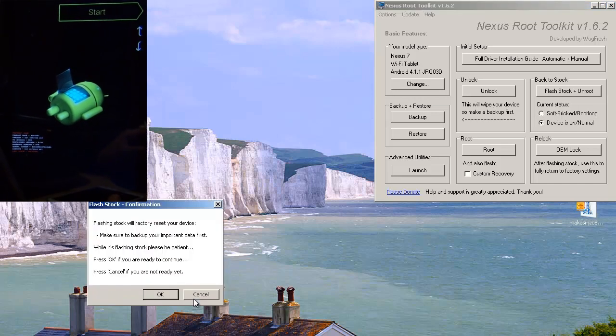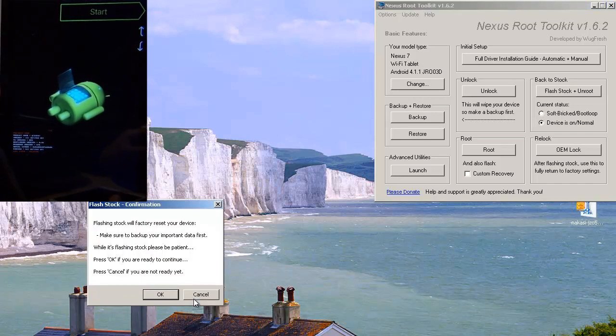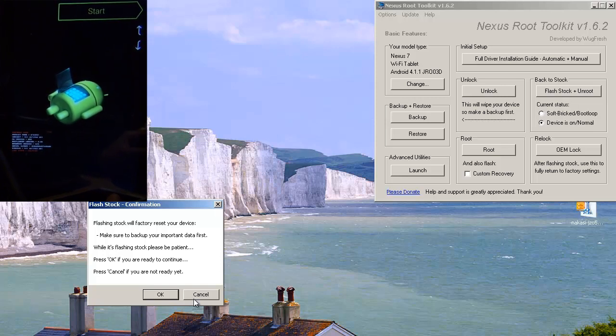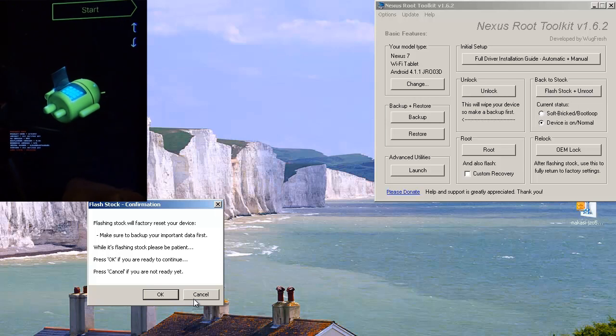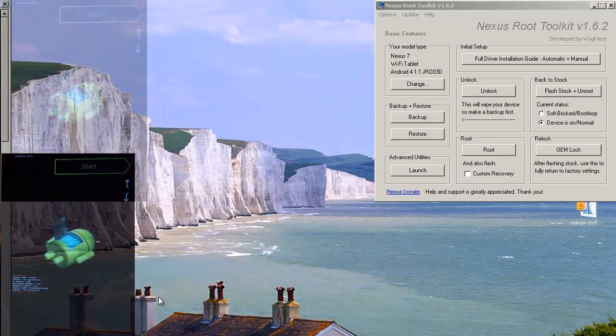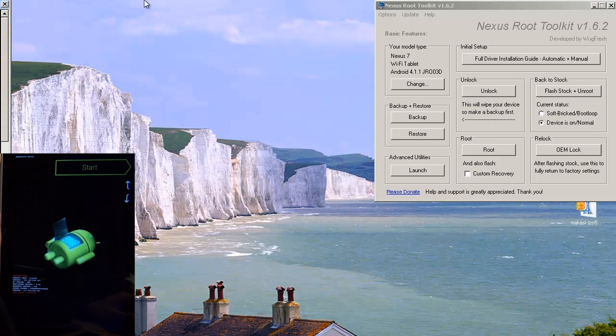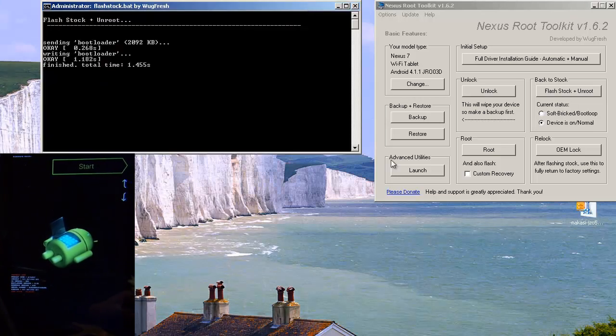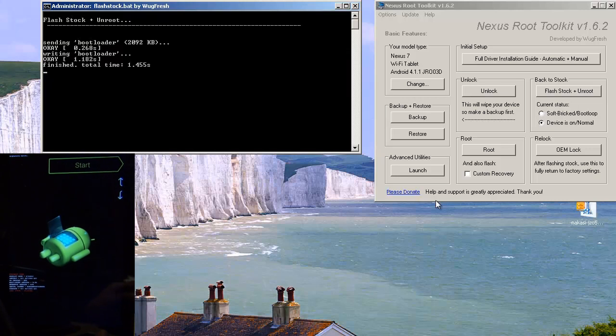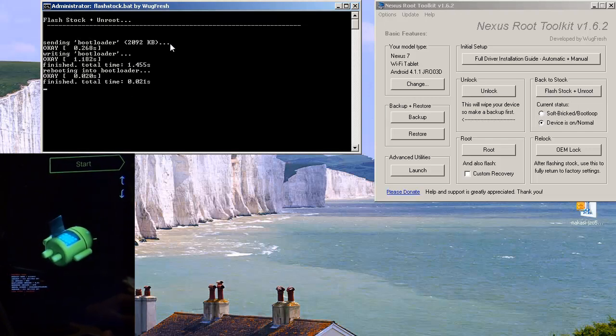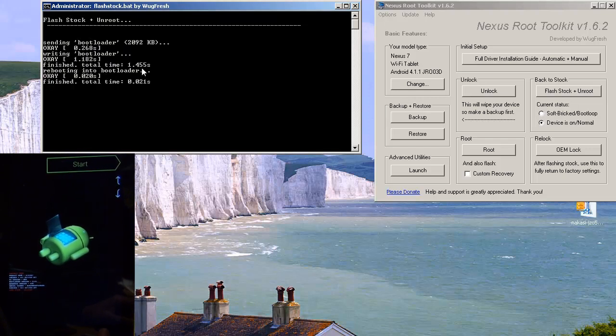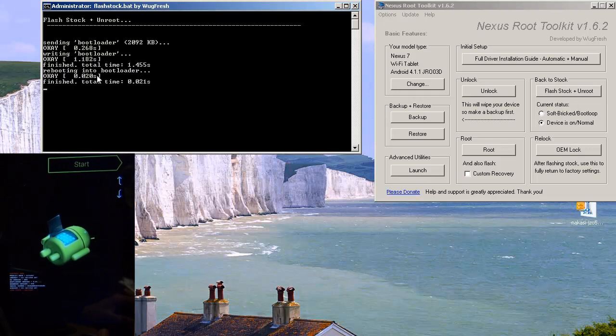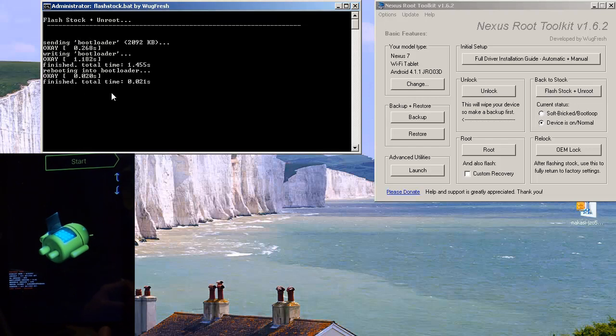Now we have a window which says flash stock confirmation. Flashing stock will factory reset your device. Make sure to back up your important data first. While it's flashing stock, please be patient. Press OK if you are ready to continue. Press cancel if you are not ready yet. We are ready, so we're going to hit OK. And it brings up, I'll just move this towards the right-hand side so you can see it. Just a dos prompt window will let it do its thing. And you can see it says sending bootloader so many sizes. OK. Writing bootloader, OK. Finished in 1.18 seconds. Finished total time 1.45 seconds. Rebooting into bootloader, OK, at 0.2 seconds. Finished total time 0.021. And as you can see, it's rebooted the device.